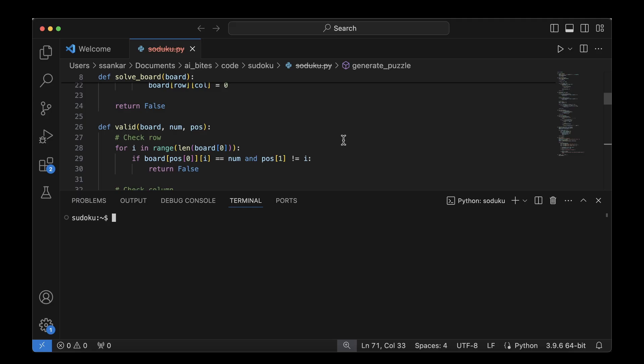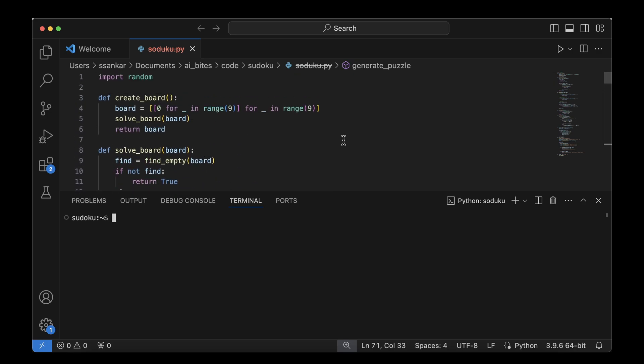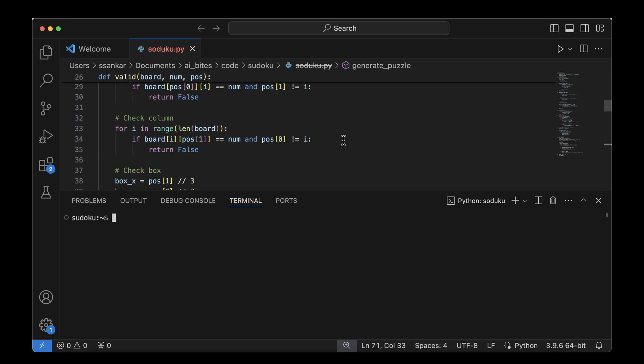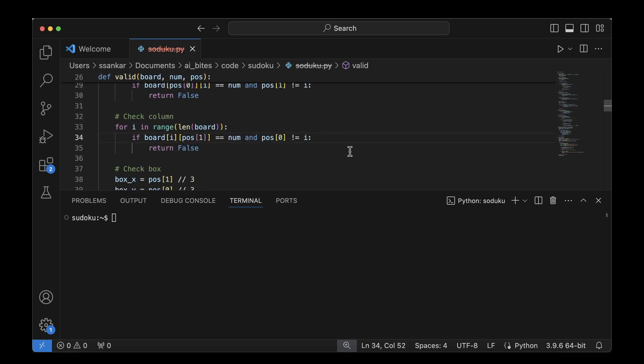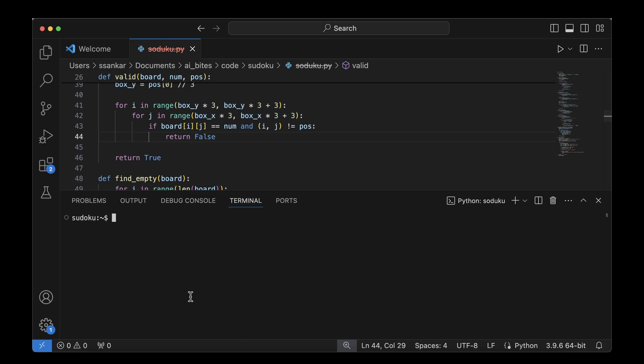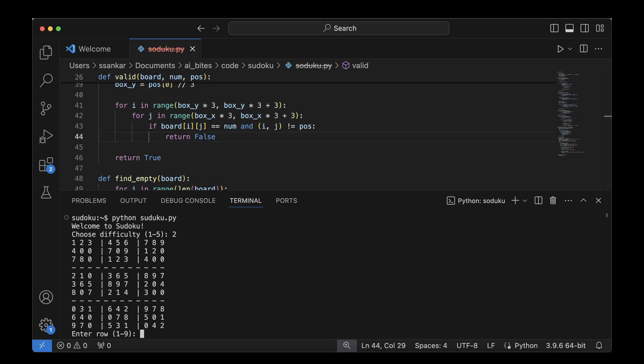I'm going to copy this Python script and run it locally. Here we have it in VS Code. The first good news is it doesn't have any syntax errors, we can just run it straight away. I'm going to say python sudoku.py, and it says welcome and choose the difficulty. Let's say the difficulty I want is 2.